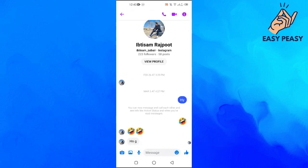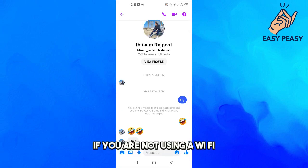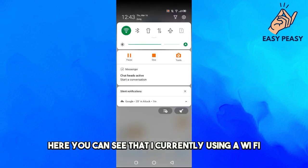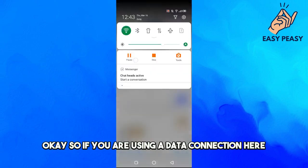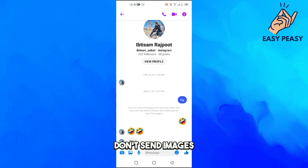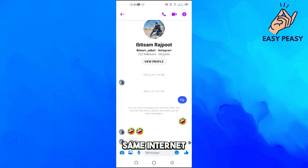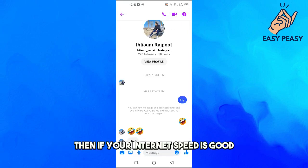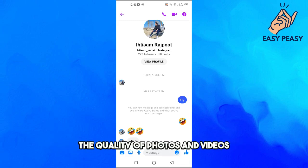The trick is basically: don't send images and videos if you are not using Wi-Fi. You can see that I am currently using Wi-Fi. So if you are using a mobile data connection, don't send images, because what happens is that when you use mobile internet, if your internet speed is good, the photos and videos quality will automatically be good.